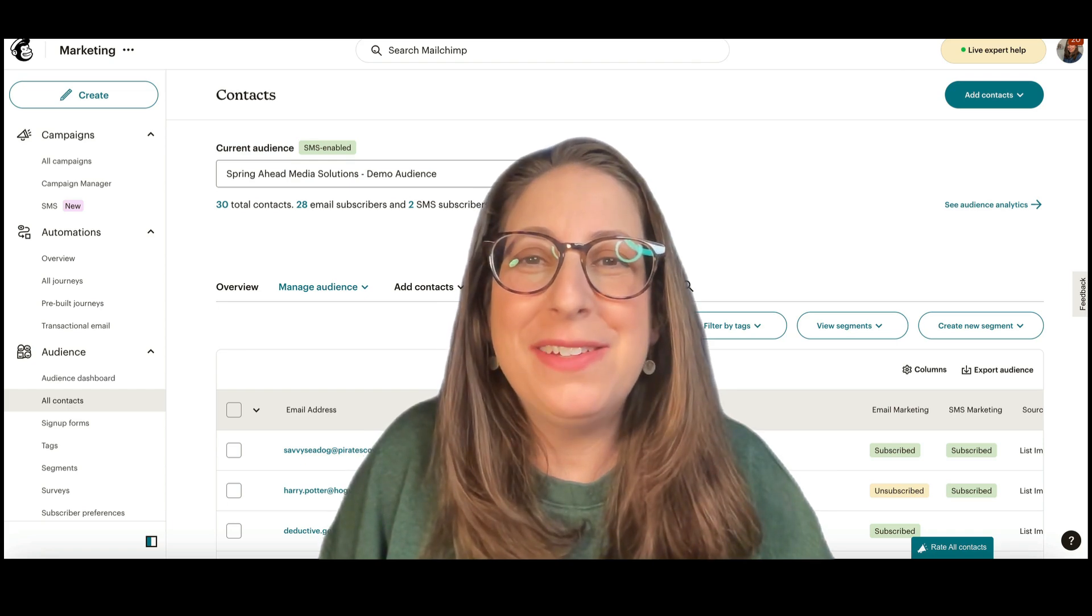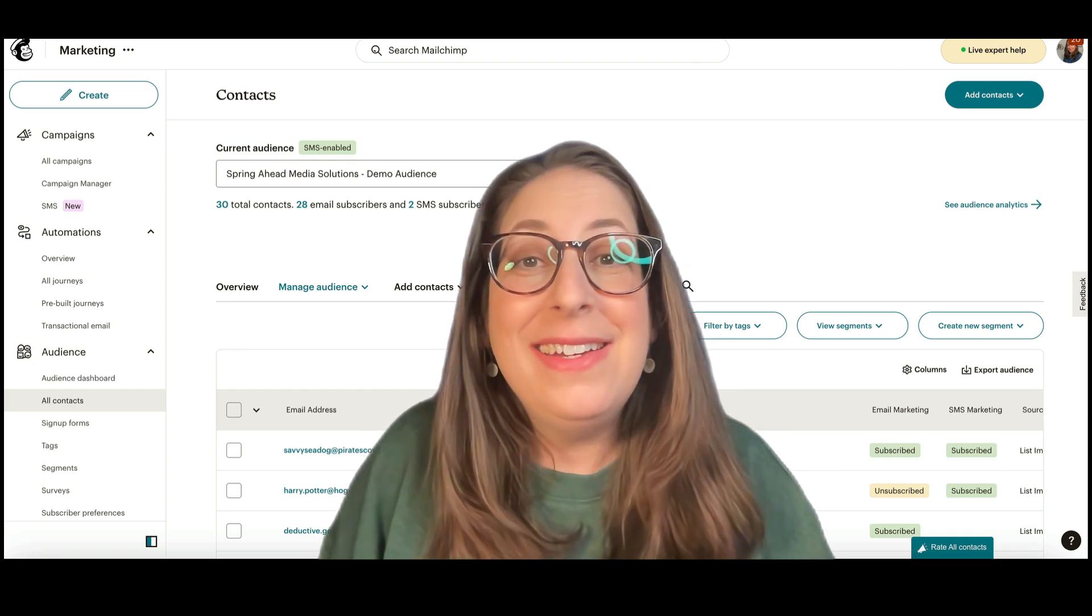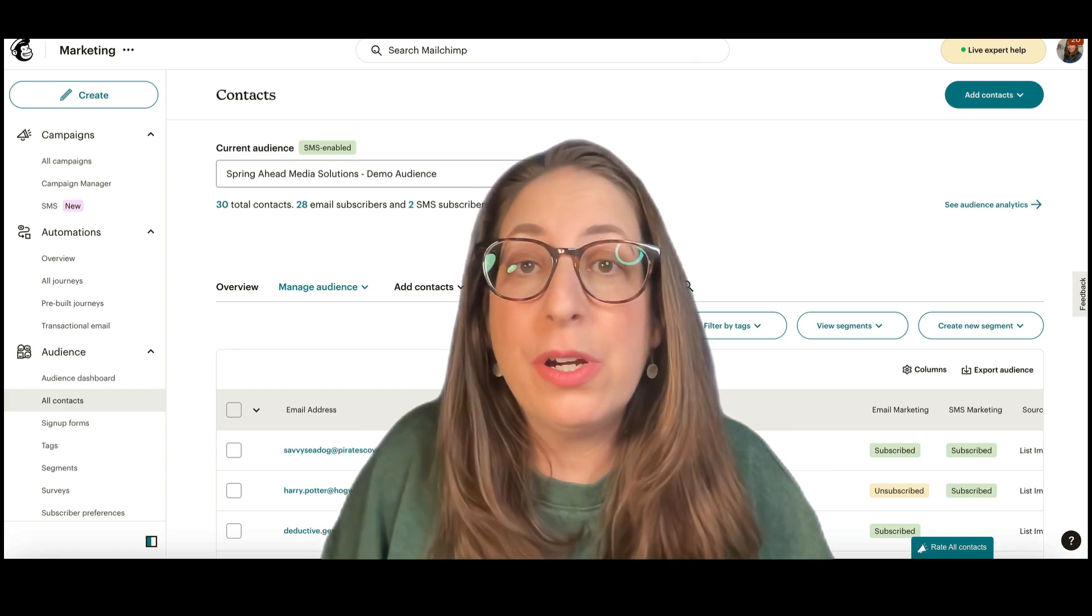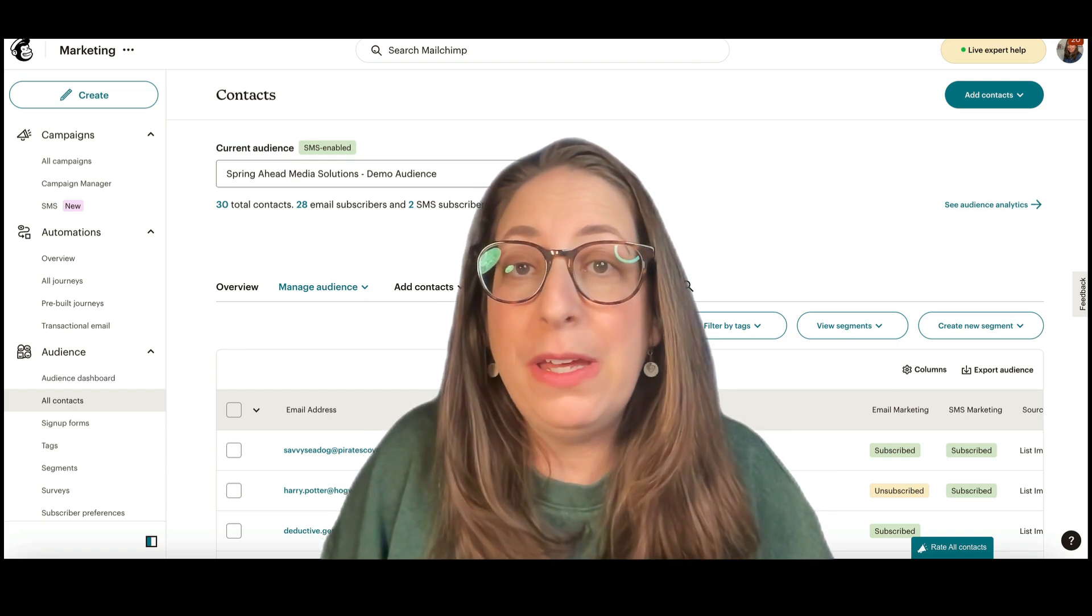Hey, I'm Marty from Spring Ahead Media Solutions. Today I'm going to be showing you how to export your contacts out of MailChimp.